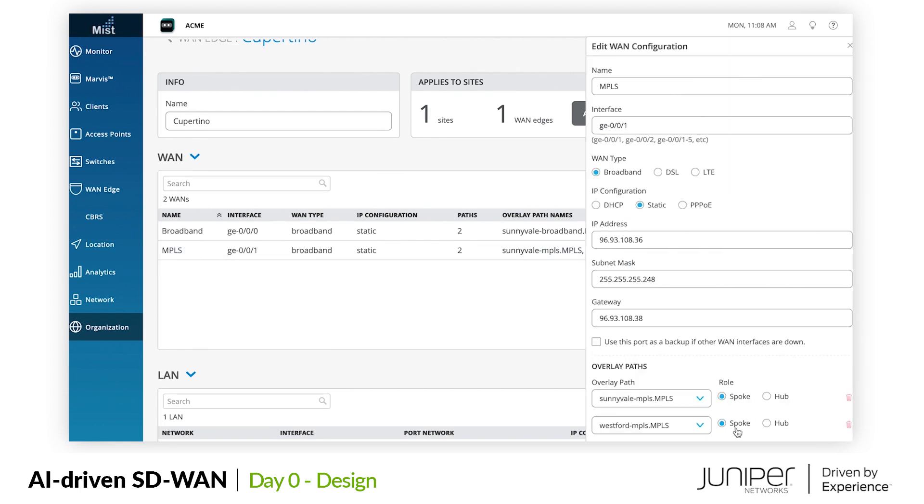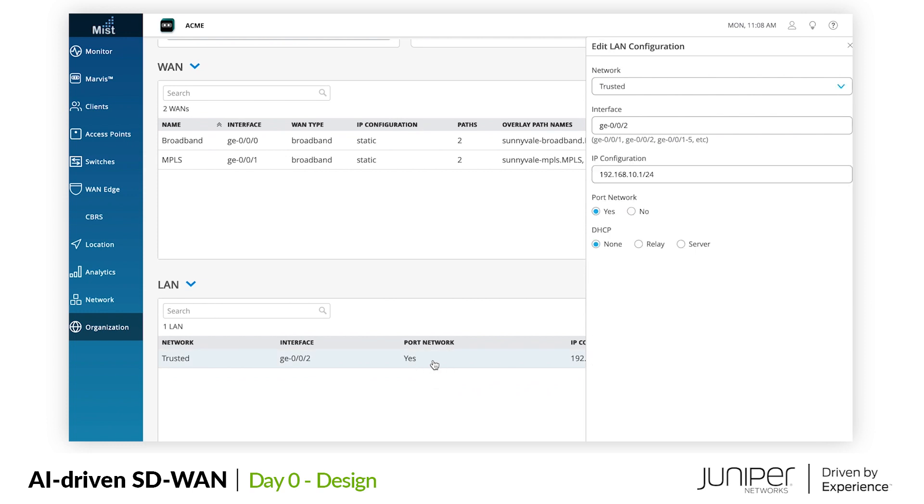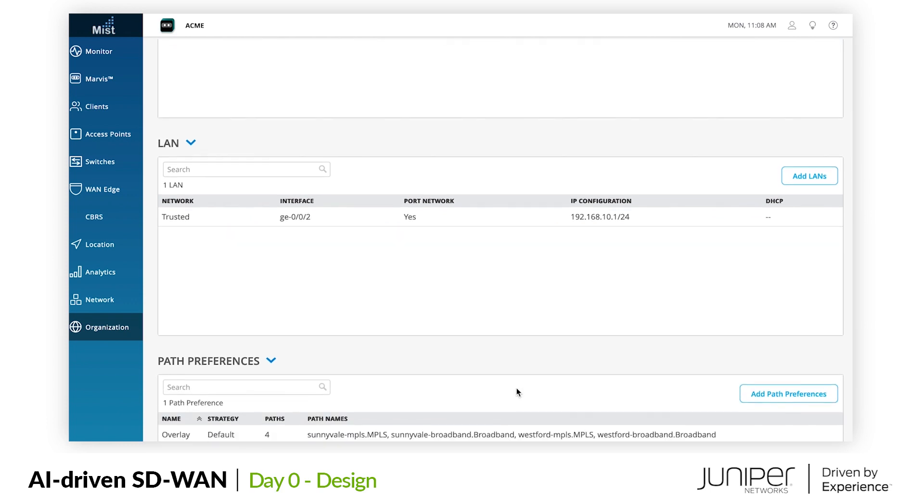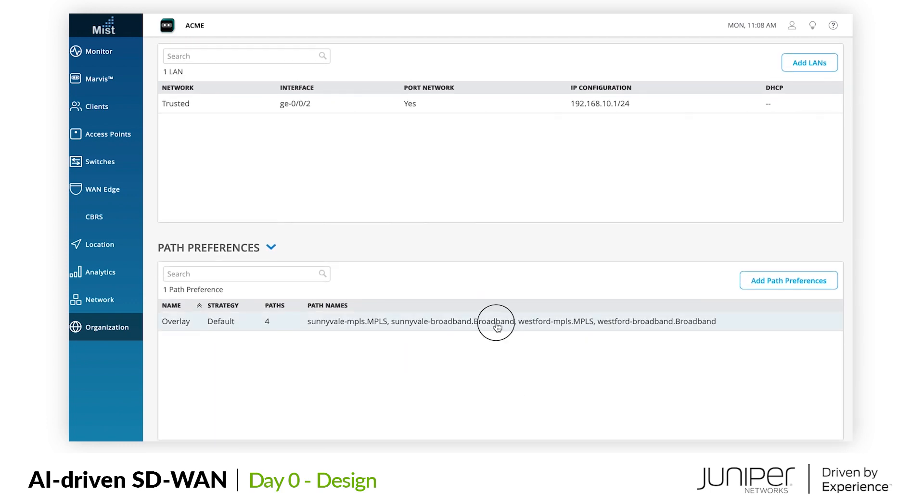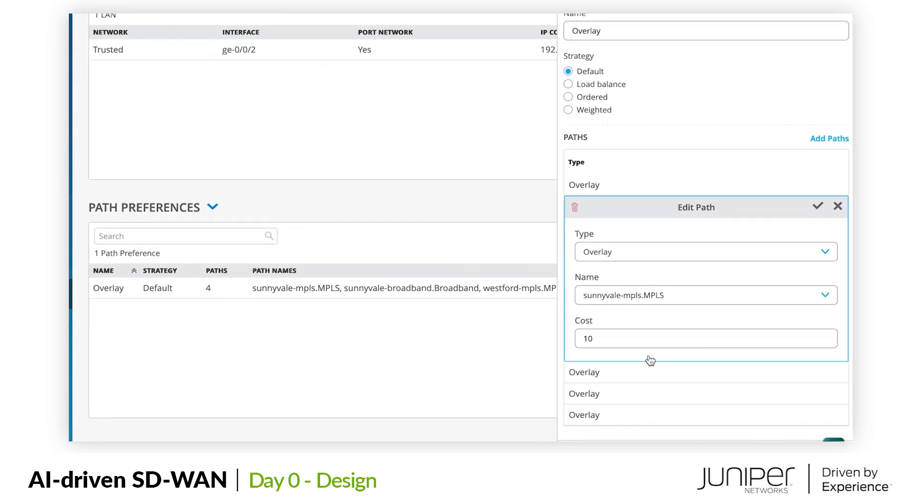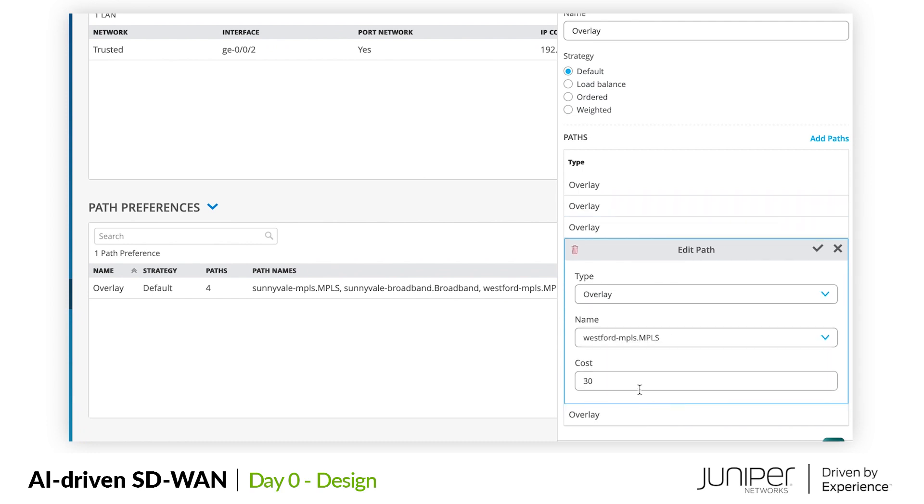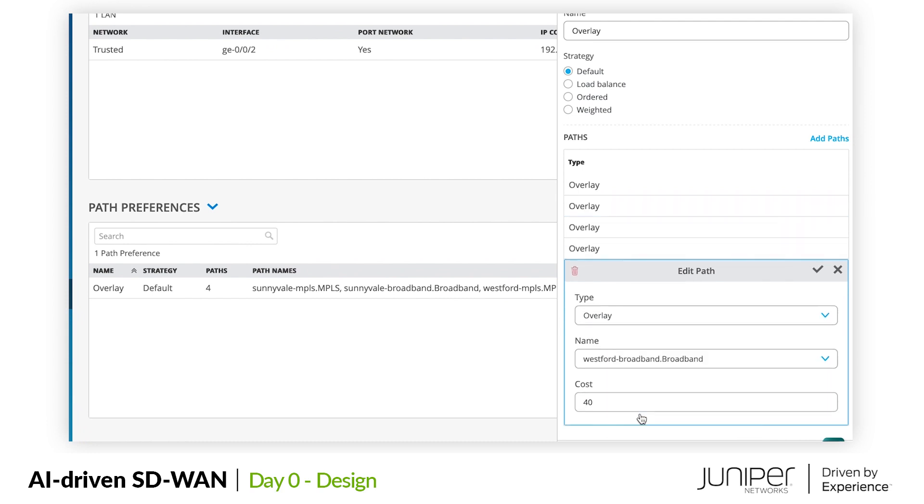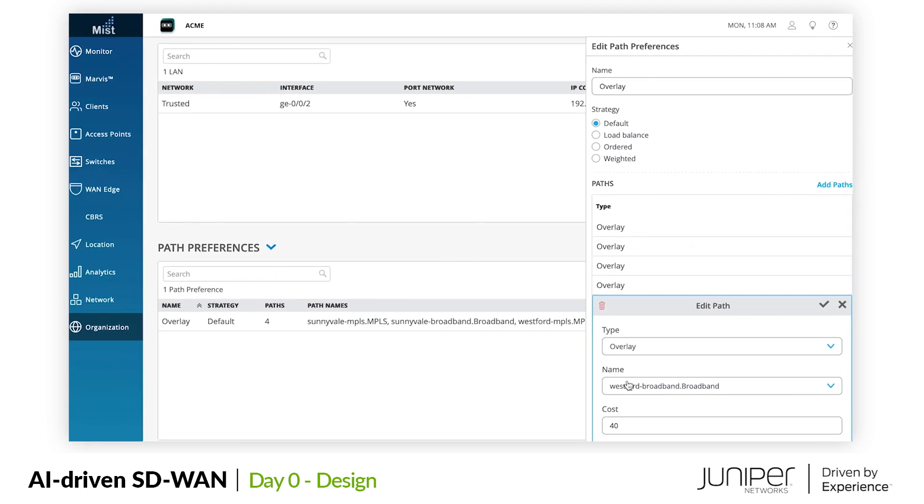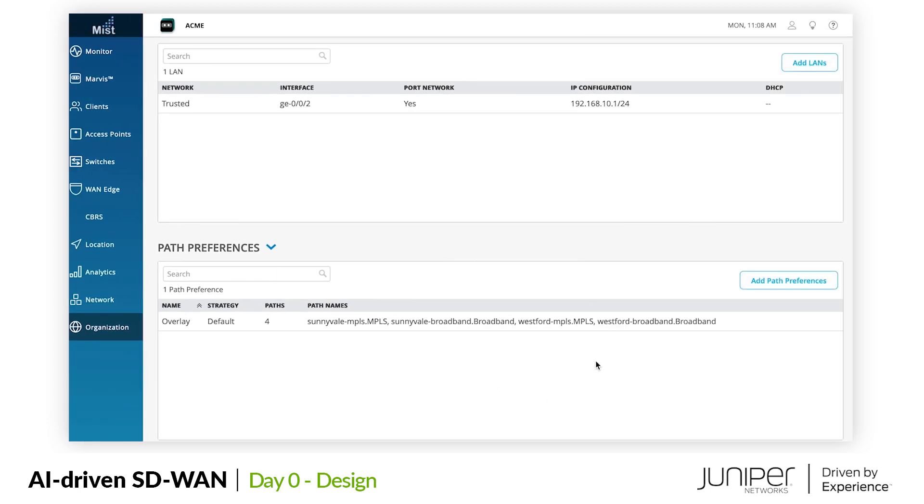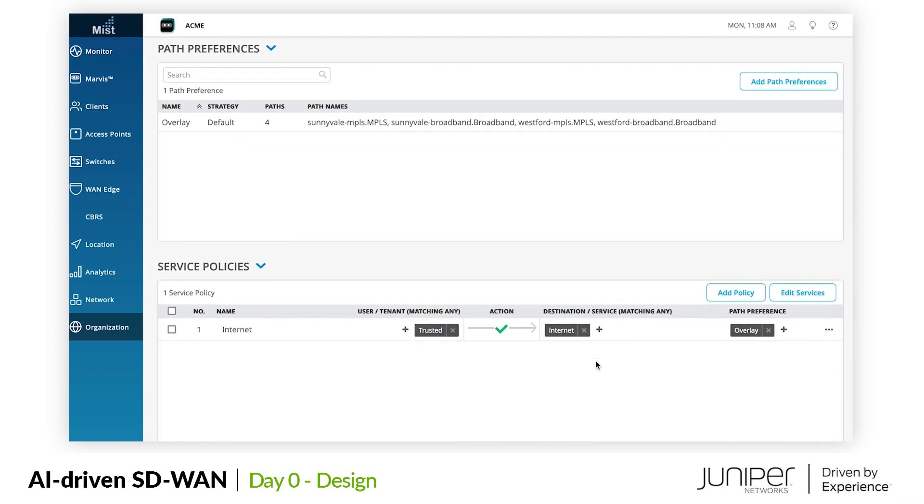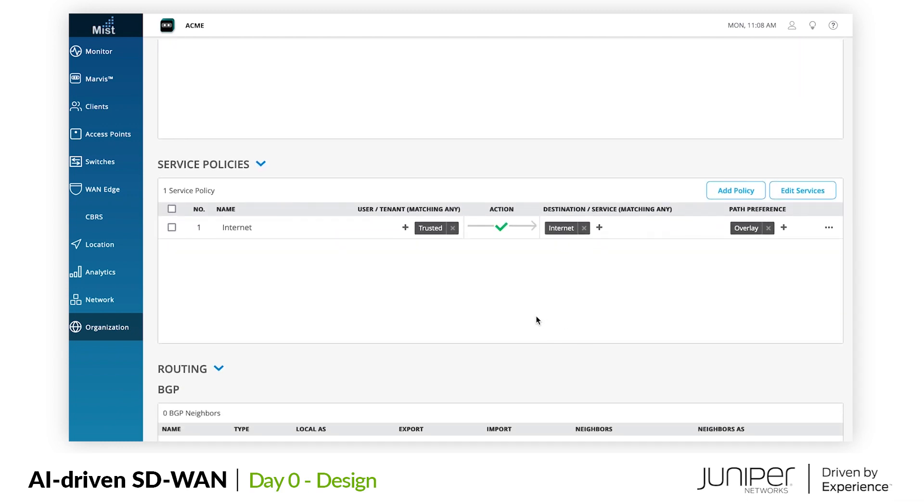On the LAN connected to the wired and wireless access devices, we have our trusted network segment. For defining how the site will use the available connectivity, we have path preferences for Cupertino and future sites using this WAN edge template. They will use overlay paths starting with the MPLS path to Sunnyvale as primary, followed by the broadband path to Sunnyvale, and finally the MPLS and broadband paths to Westford. So at this point we have who our user populations are, what services the WAN is going to deliver, and a strategy on how the connectivity is to be used.